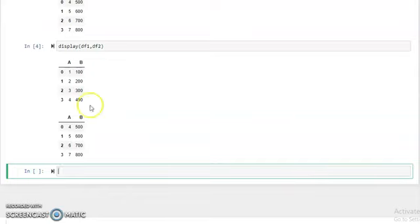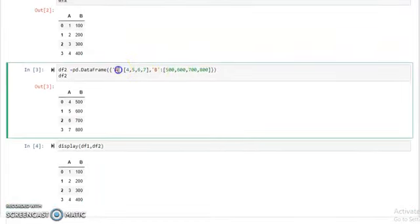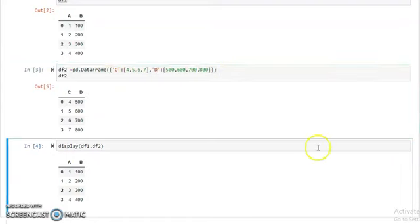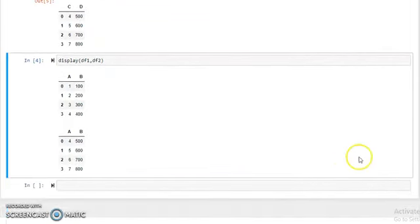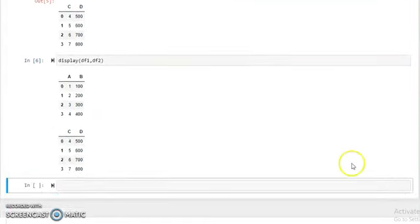This is the first dataframe and this is the second dataframe. We change the key values in the second dataframe — in place of 'A' and 'B' we write 'C' and 'D'. Then run this and as you can see, our two dataframes A-B and C-D are created, named df1 and df2.